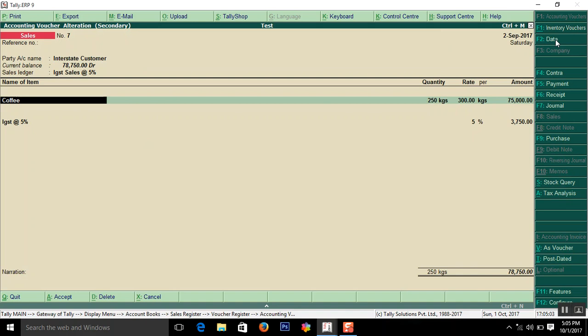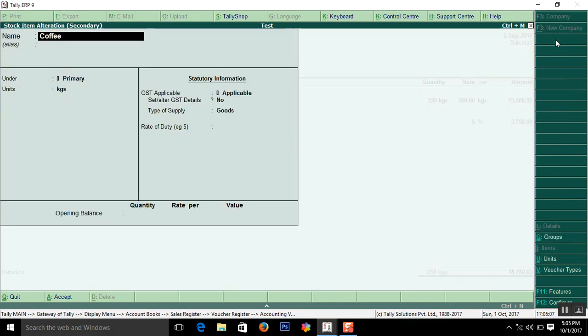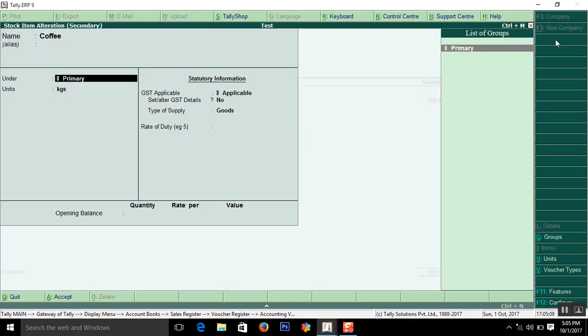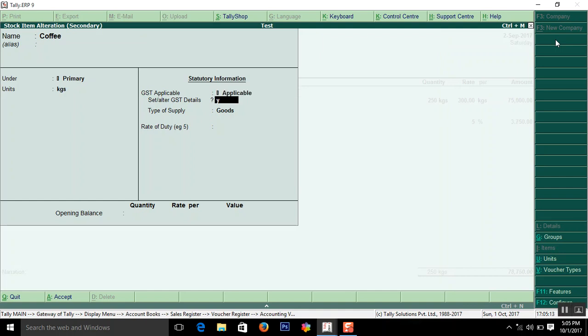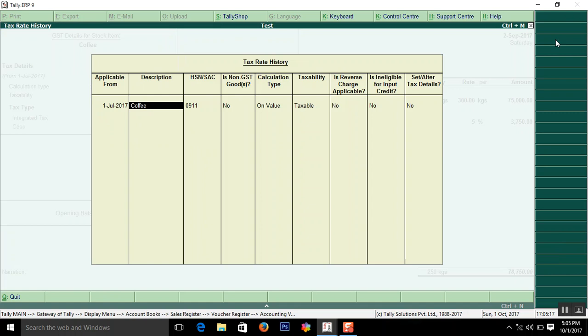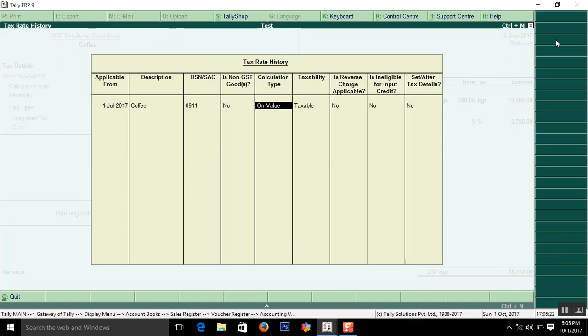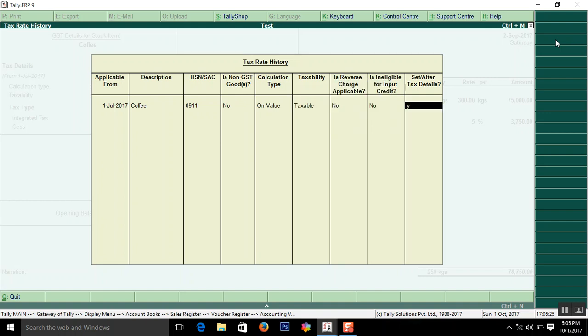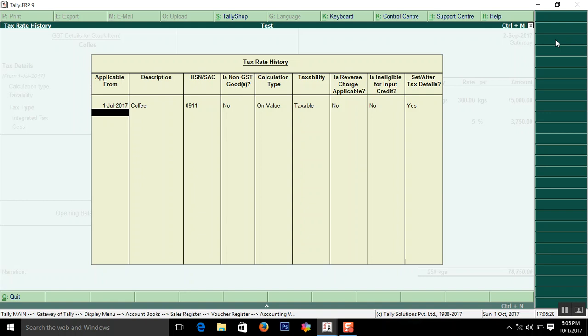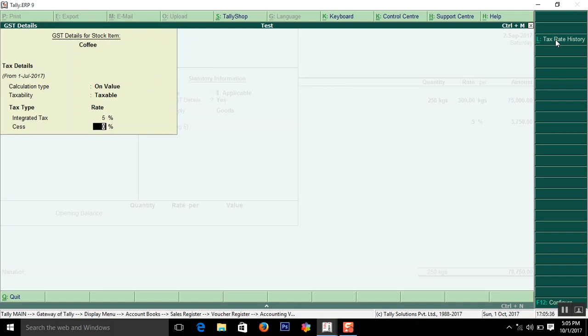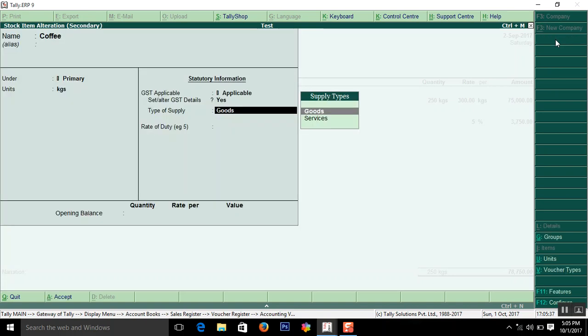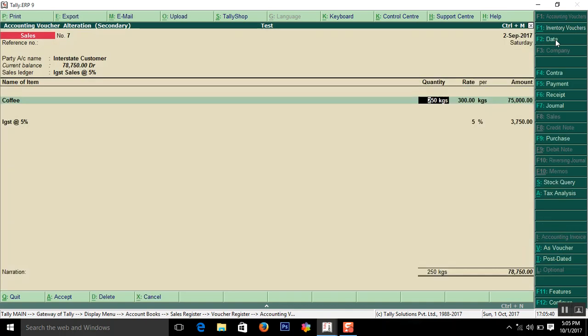So commodity. How to create this item. Already I have explained. Once again I will tell you. Here enter the name of the item. Then HSN code. That is okay. Click here copy the code. Code for this coffee is 0911. Taxable yes. So the item, same item can be used for local sale and interstate sale. Only the sales ledger will change.